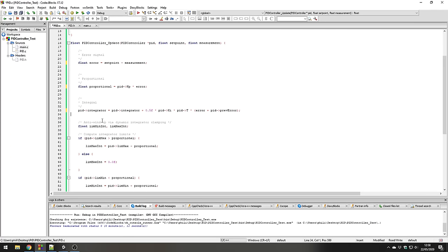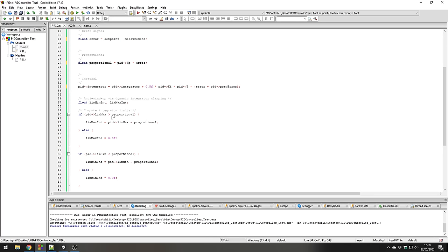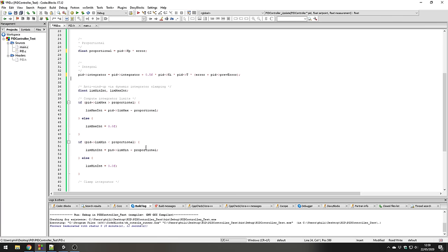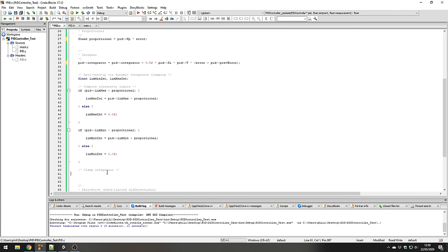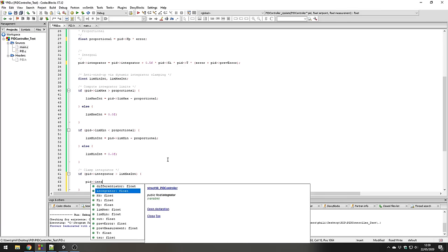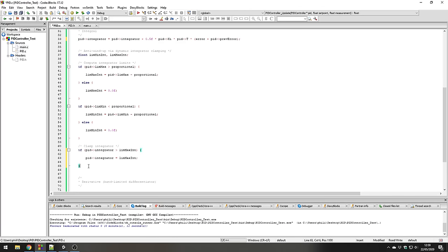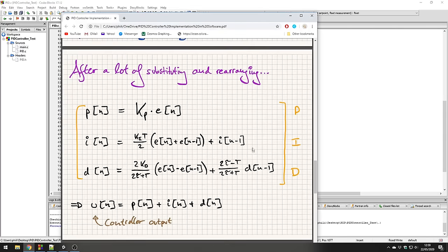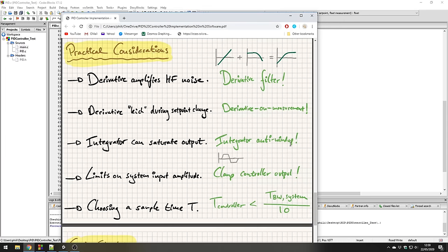One thing already filled in is the anti-windup scheme for the integrator — this is dynamic integrator clamping. It figures out the limits we need to set on the integrator so as not to saturate the output. After calculating the integrator value and its limits: if the integrator value is larger than the upper limit, we set the integrator to that limit; if the integrator value is less than the lower limit, we set it to the lower limit. I'll put a link to the dynamic integrator clamping reference in the description.